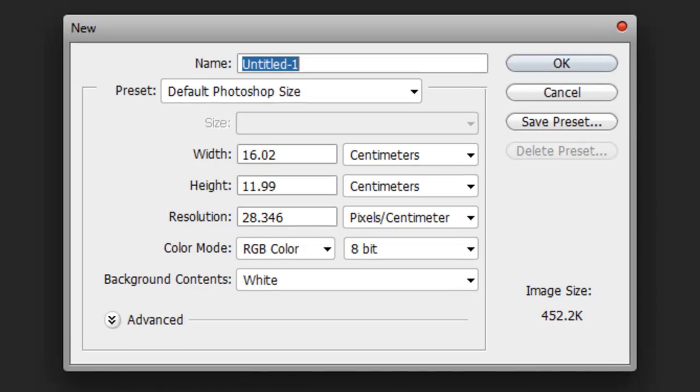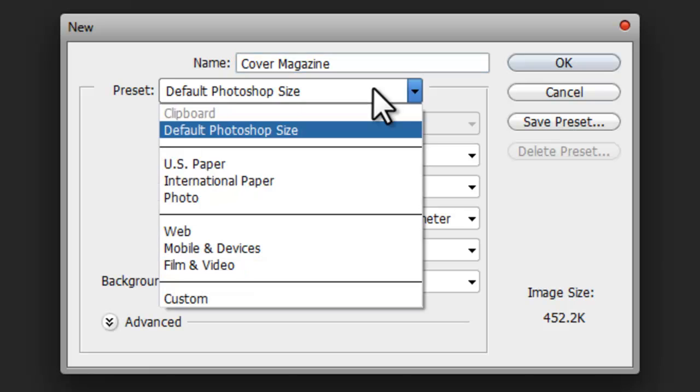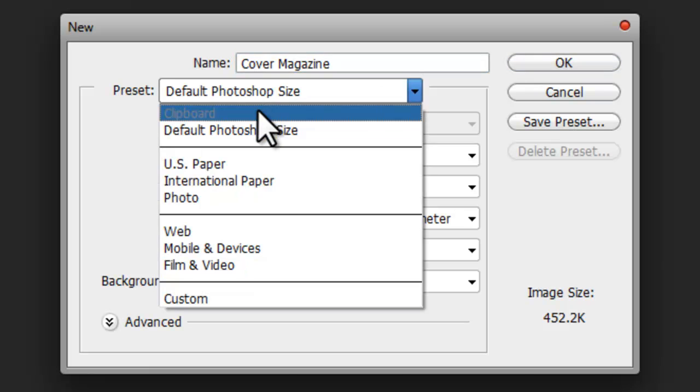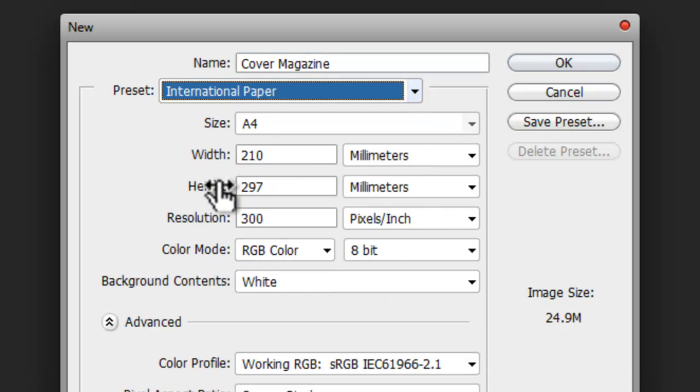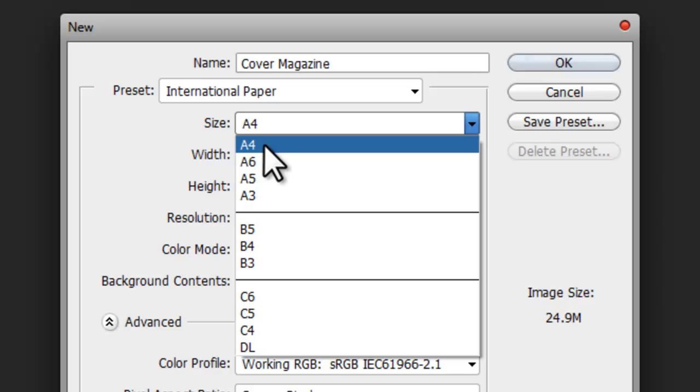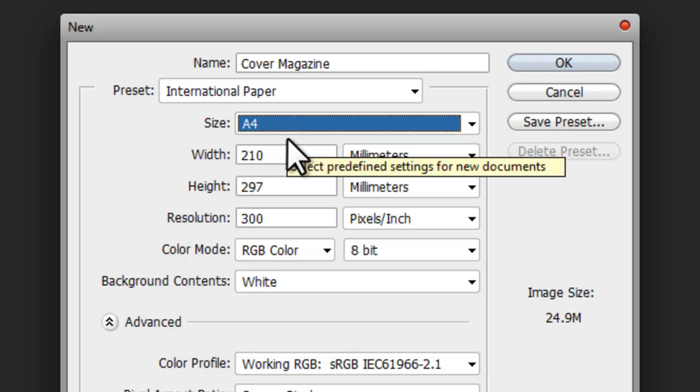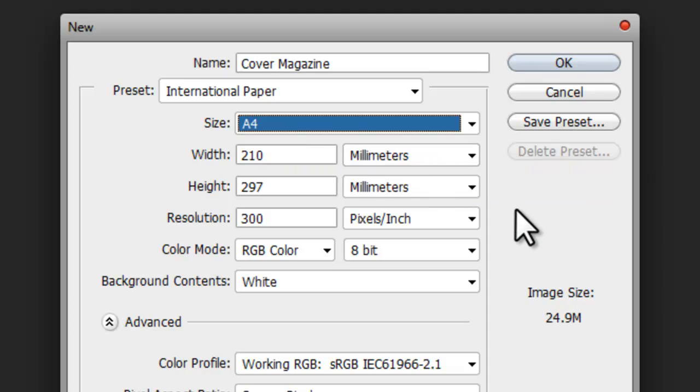Let's create a new document. Go to File and New, and we're going to call it Cover Magazine. The size will be International Paper A4. We're going to be working with big image sizes in this project, which means the quality will be very good and you'll be able to print the Cover Magazine on an A4 style, and the quality will be perfect on paper as well.